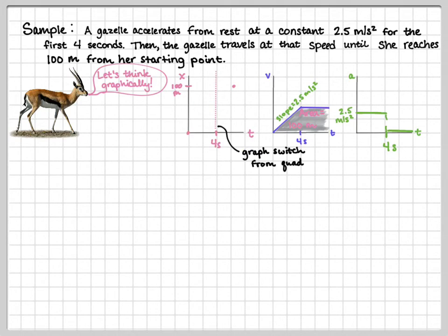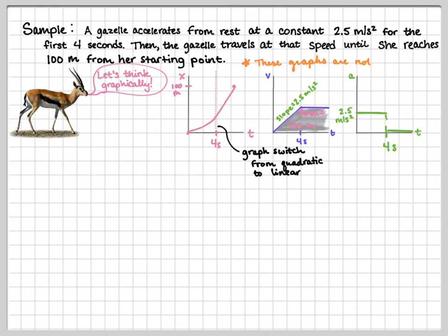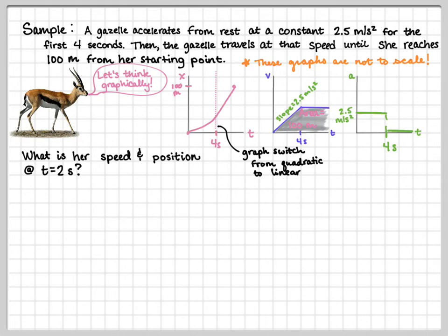At time equals 4, the position graph transitions from quadratic to linear. When sketching, you want the slope to be continuous at that transition point. These graphs are not to scale — we're just looking for general shapes and general points of interest, like where the motion changes. When asked to sketch, we're looking for the correct shape and key features.